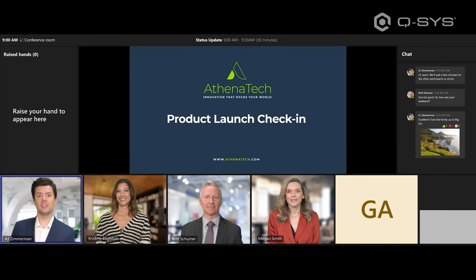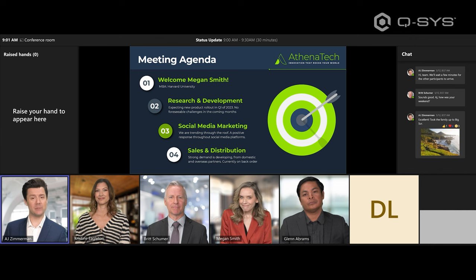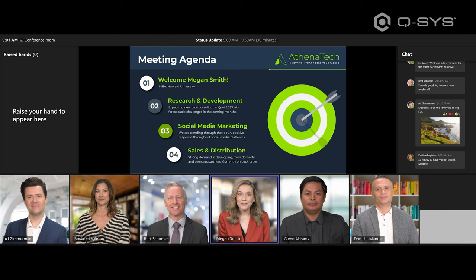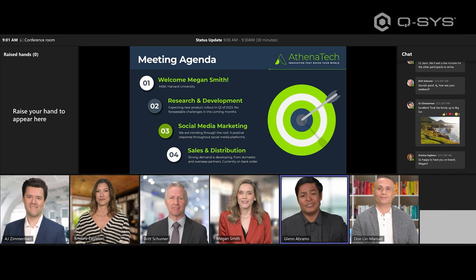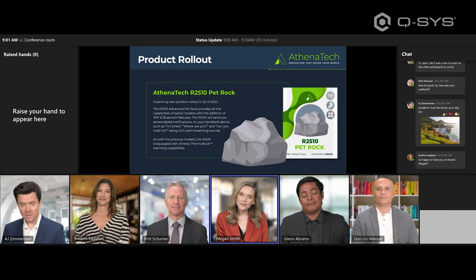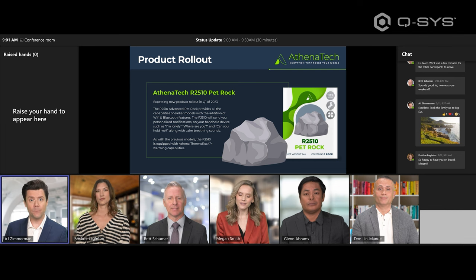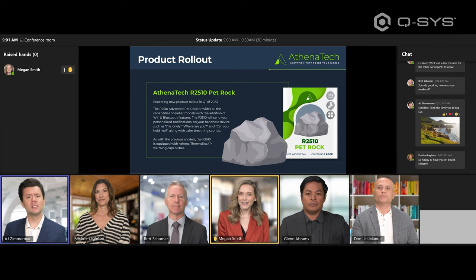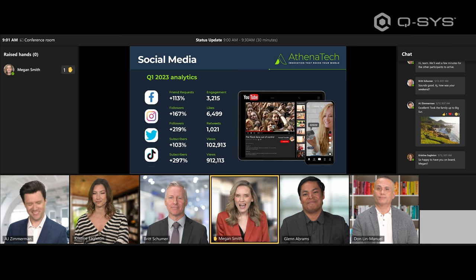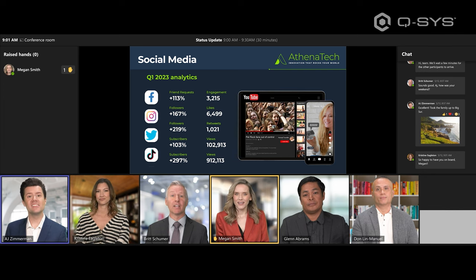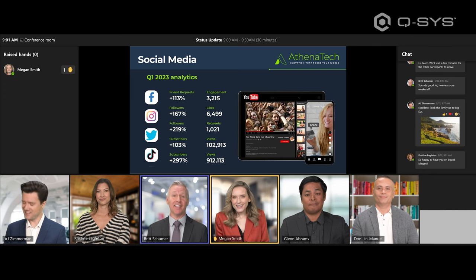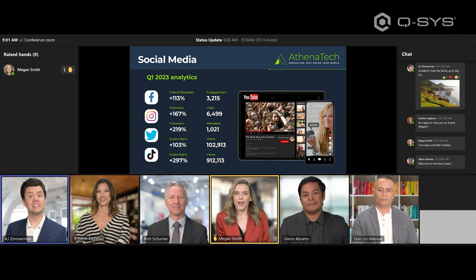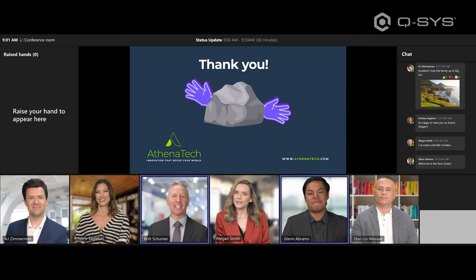A simulated meeting call plays, demonstrating spatial audio. Participants including Megan are introduced. The conversation covers R&D reporting new tech ready by Q1, marketing trending through the roof, and sales with high customer demand — all illustrating how spatial audio maps each remote speaker's voice to their position on screen, creating a directional, immersive audio experience for the near-end participants in the room.